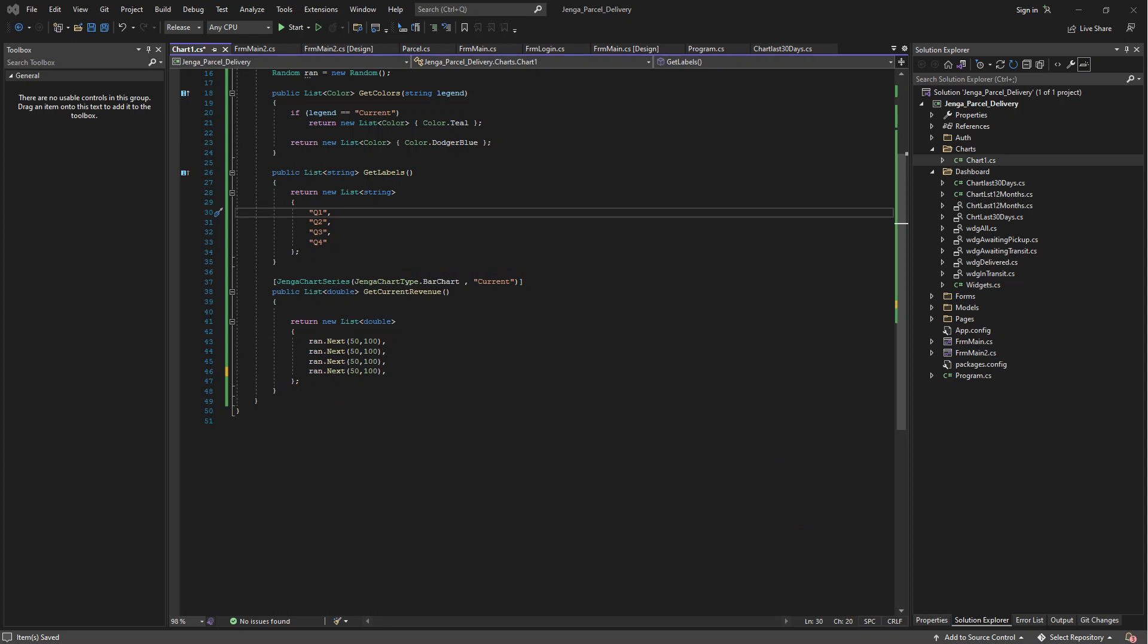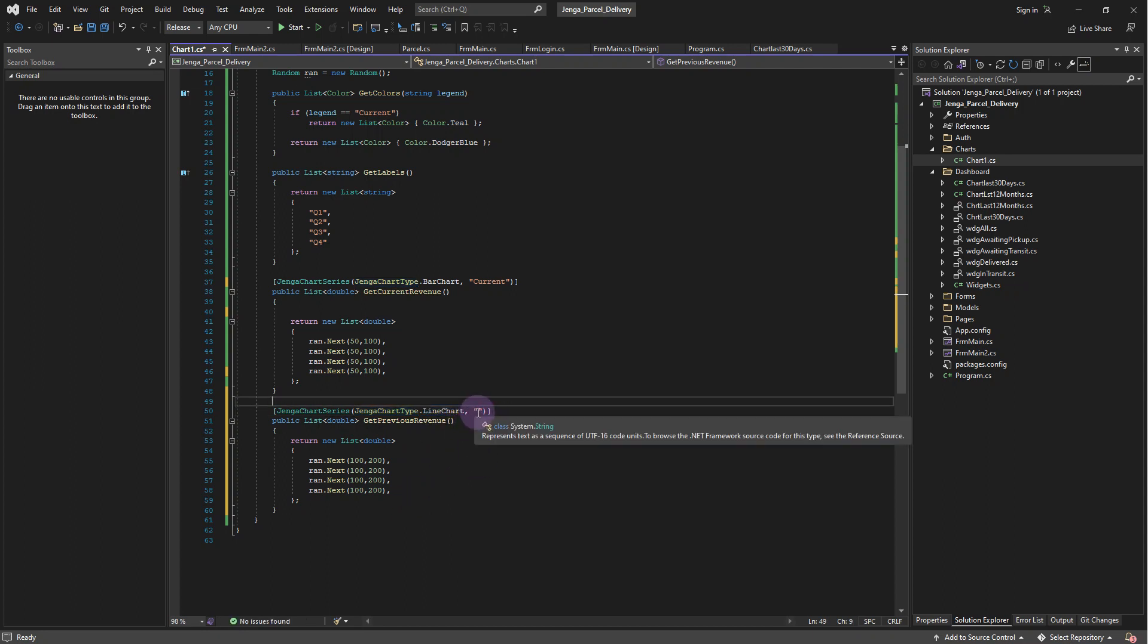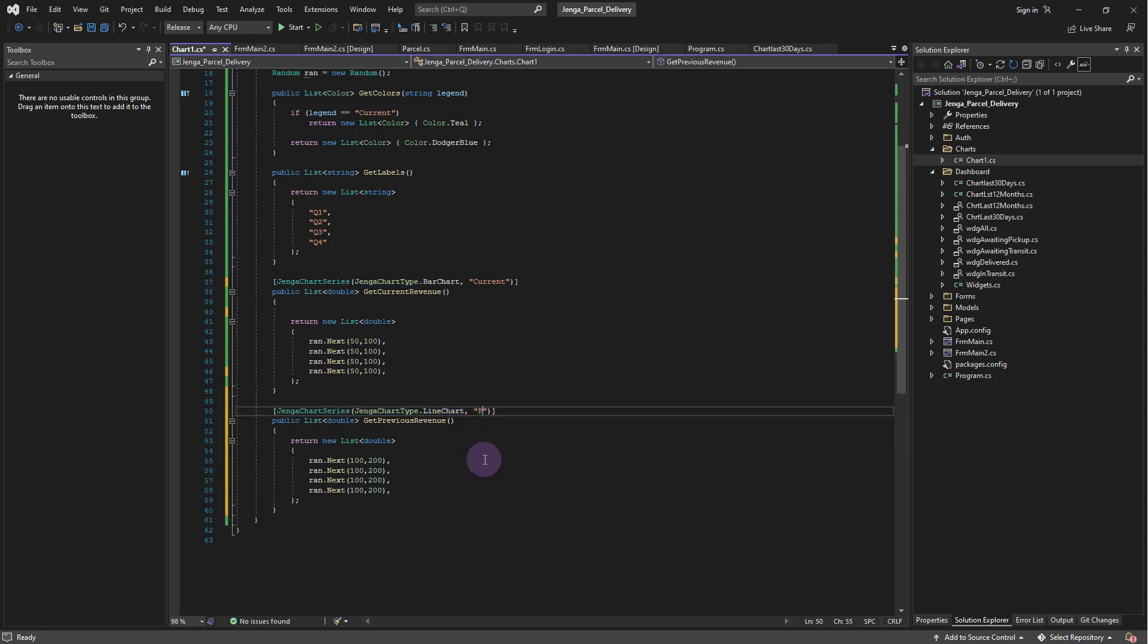Now let's add the second series to show the previous revenue. Create a method called GetPreviousRevenue. Select the chart type to line chart. Add the legend name as previous. Also return random values as the revenue values.